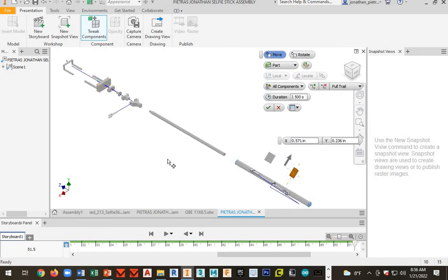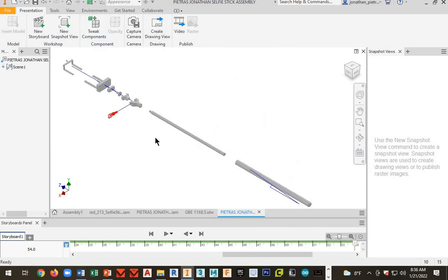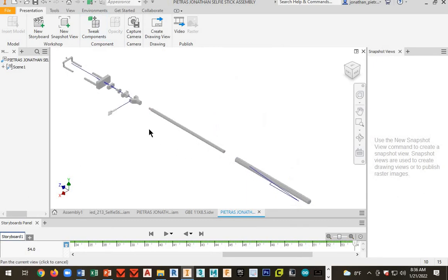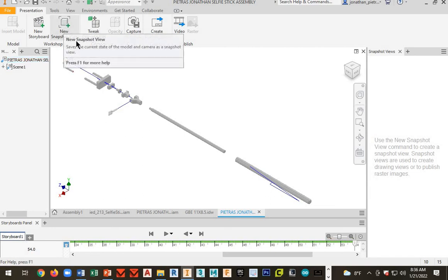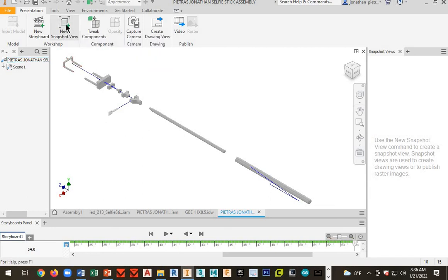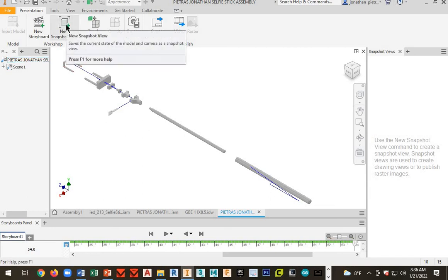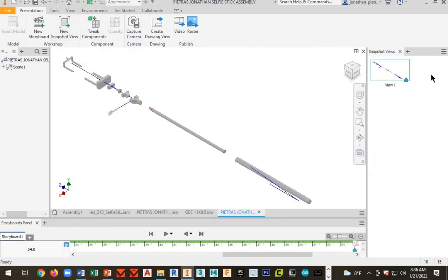Everything is good. I can right-click and then hit okay once I have everything set. Next, you're going to go to new snapshot, so hit this right here. Now we have a new snapshot view.